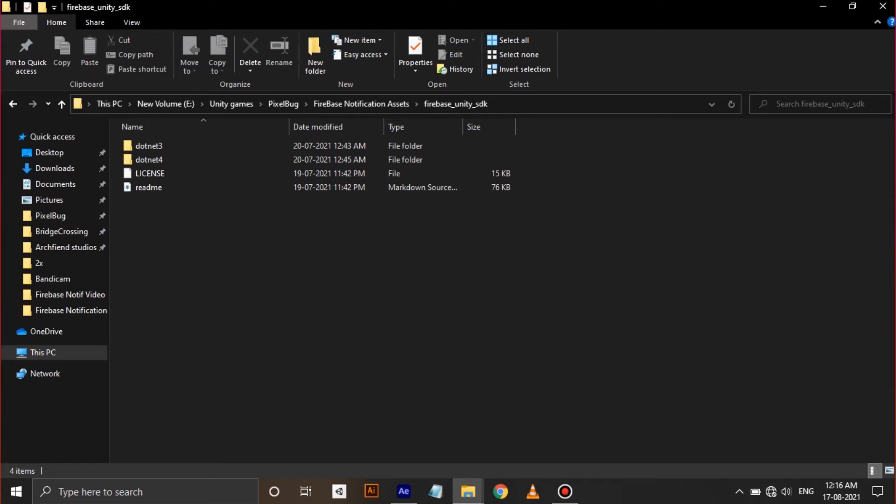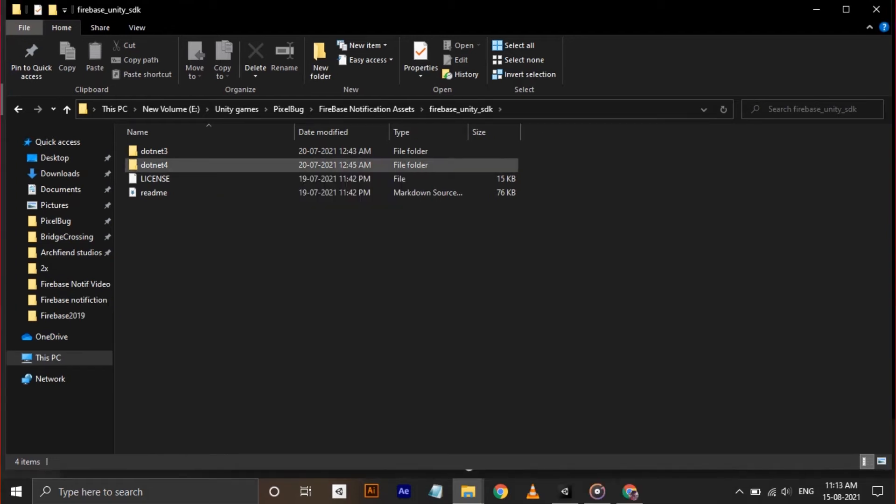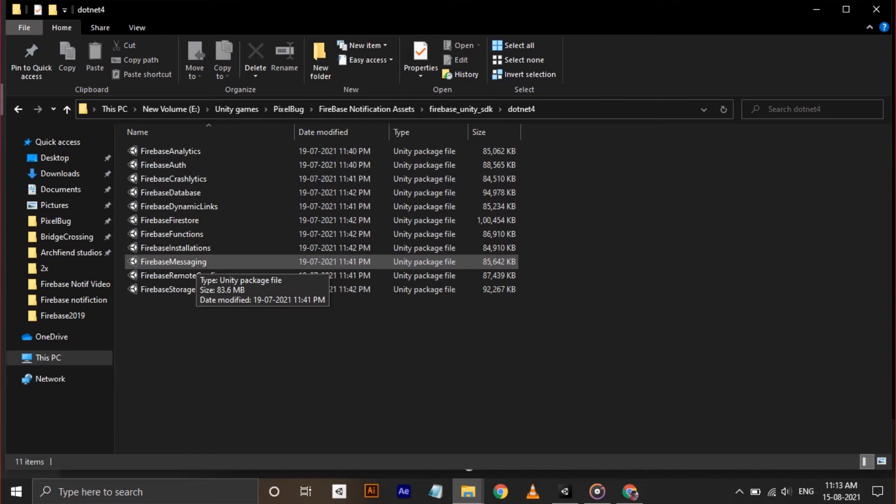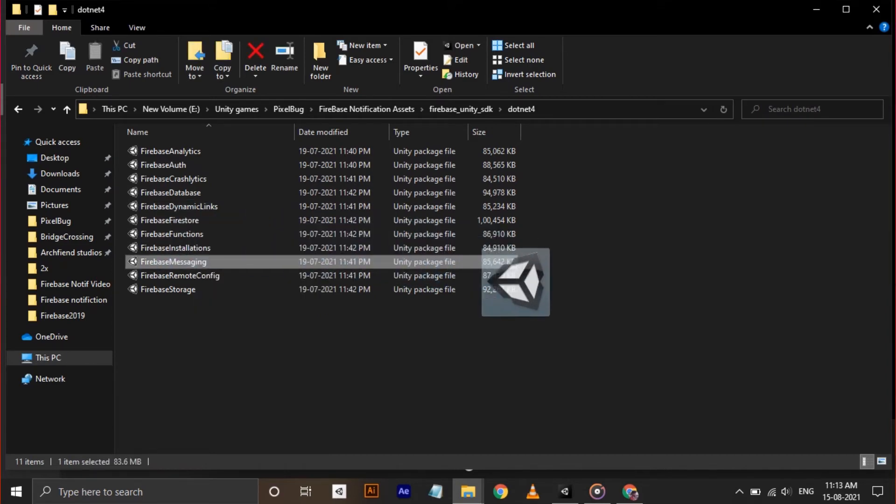In the unzip folder, you can see dotnet 3 and dotnet 4 packages. Dotnet 3 is no longer supported for Unity 2019 and higher versions. So go to dotnet 4 folder and drag the package we need, called Firebase Messaging, to our Unity project.